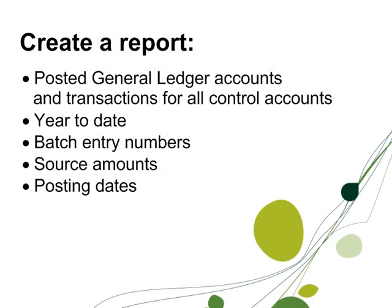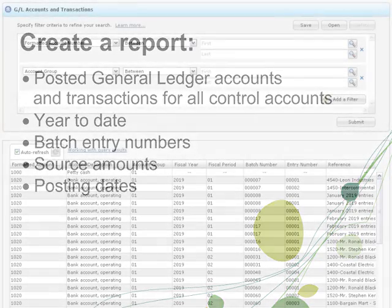Say you want to create a report on a specific set of posted general ledger accounts and transactions for all control accounts for year to date, including details of batch entry numbers, source amounts, and posting dates. You can easily use filters to retrieve this information from your database.